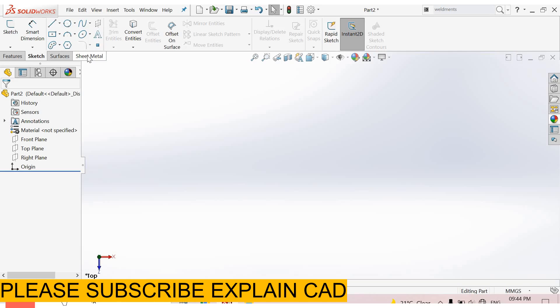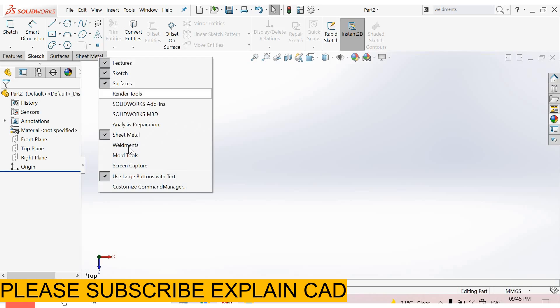Welcome back to Explain CAD. Today we are going to start weldment tutorials. First of all, we add weldments here. Right click here and select weldment.